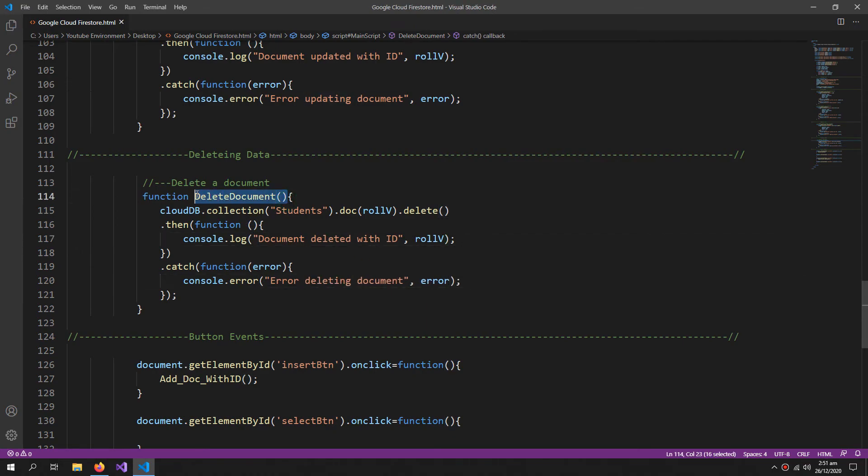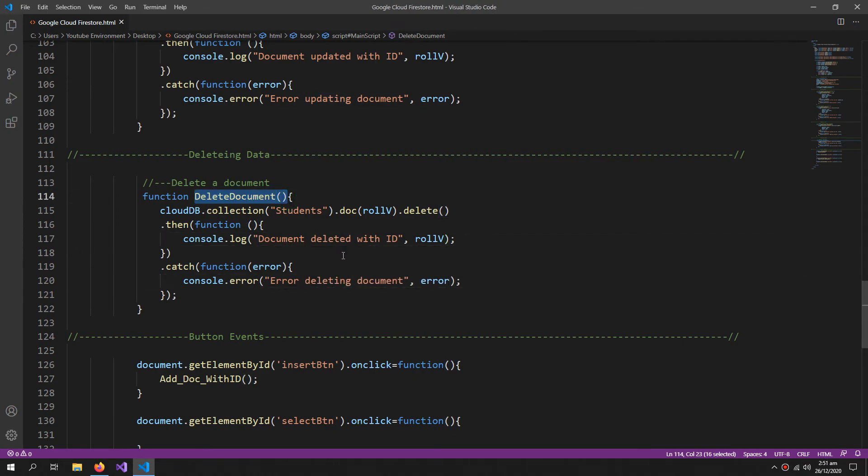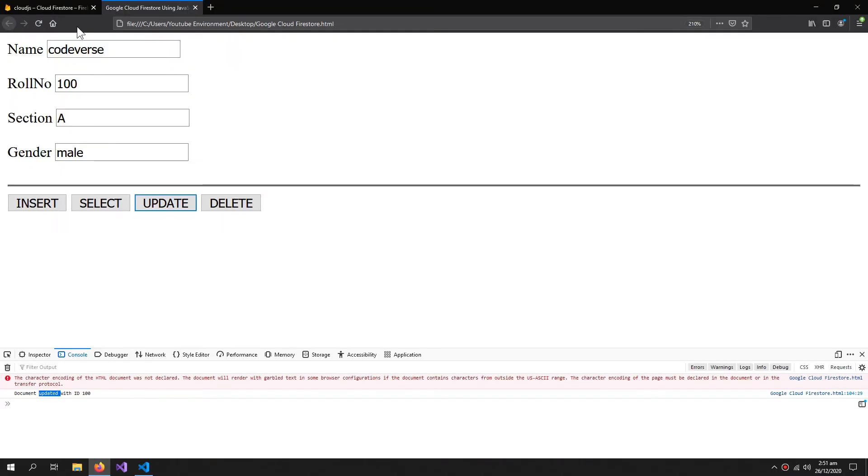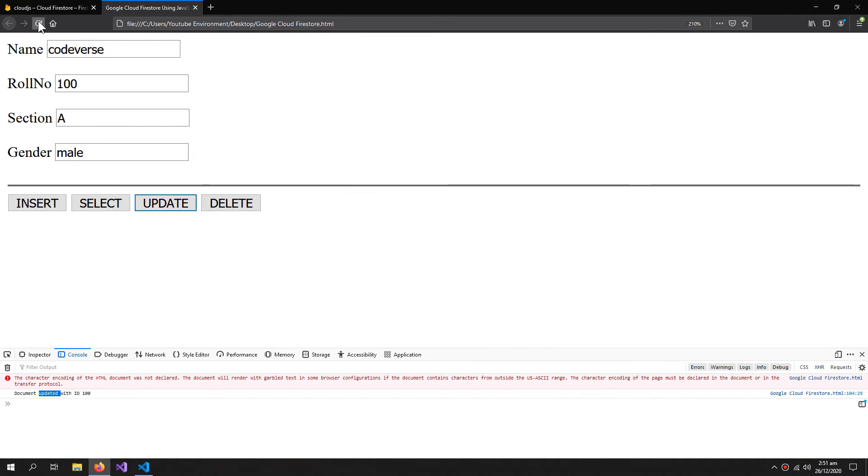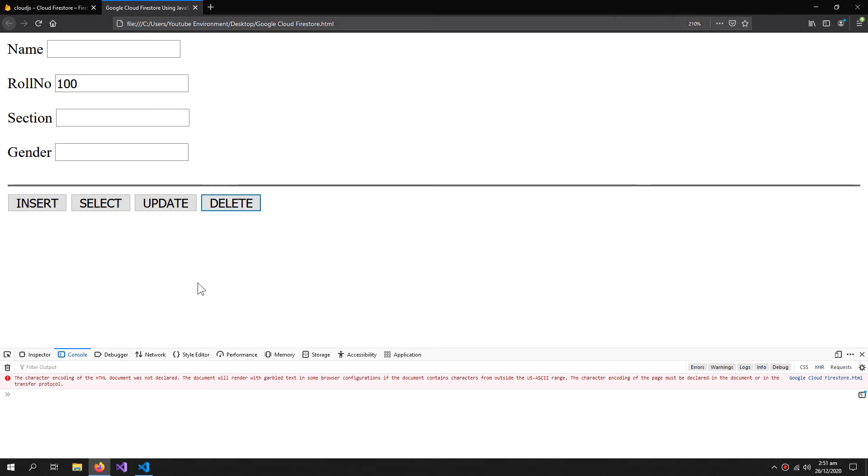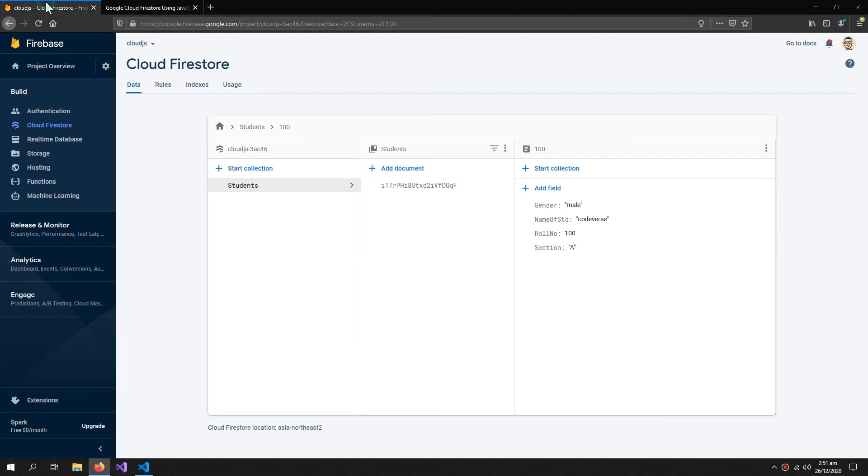Now let's try to run this delete function. So I don't need any of these. I just need the roll number to delete my document. So document deleted. Document deleted. You can see here the document is gone.